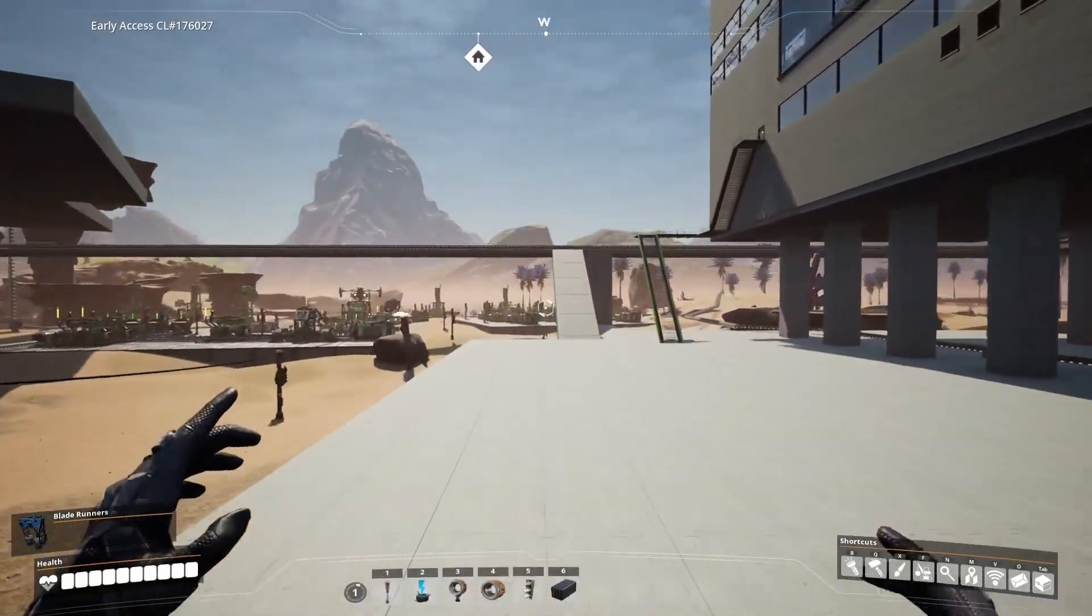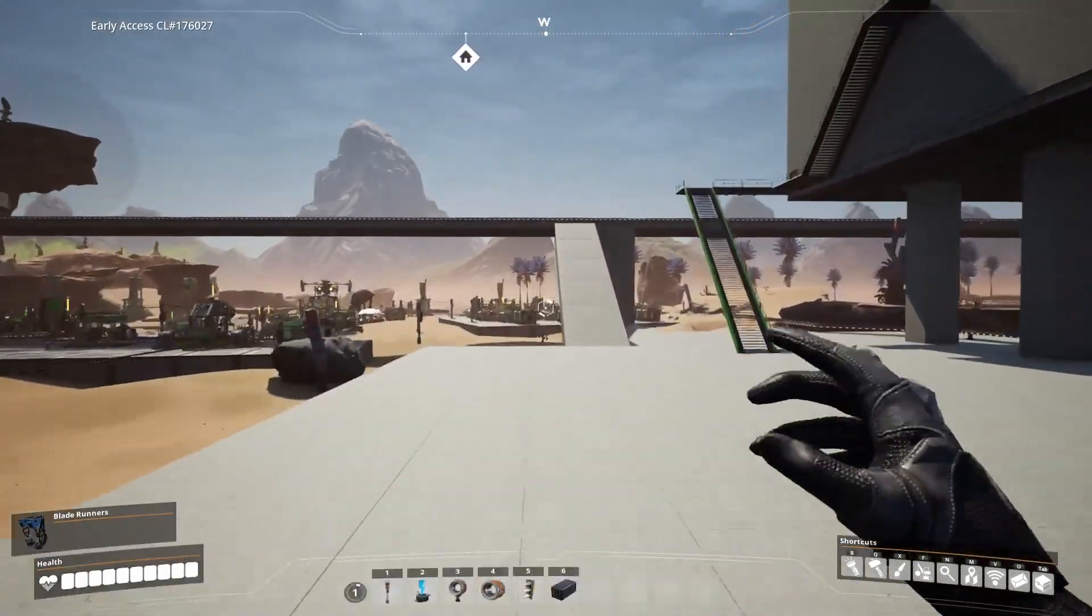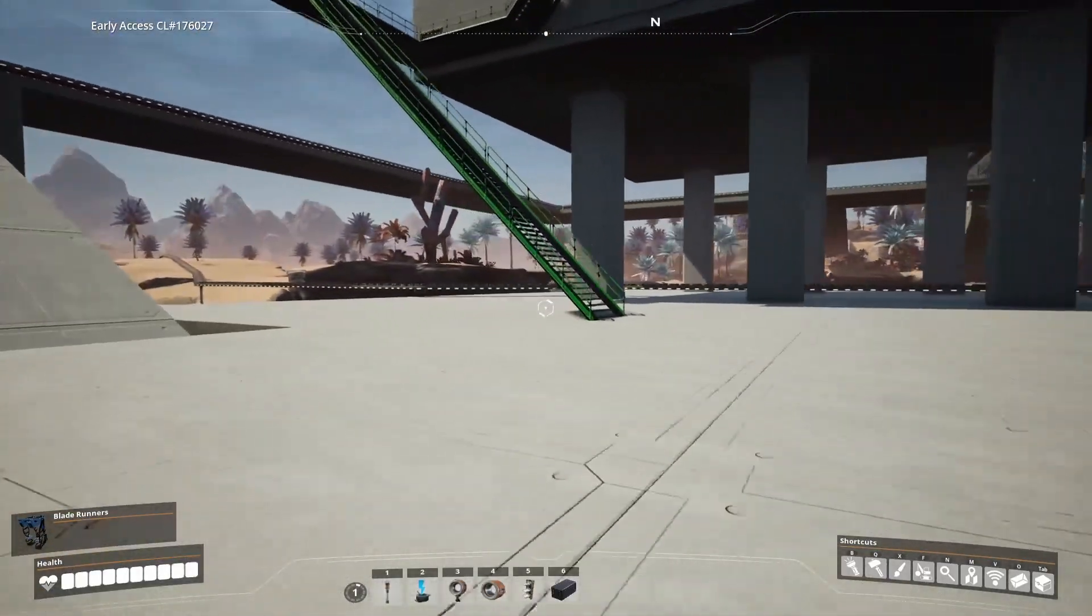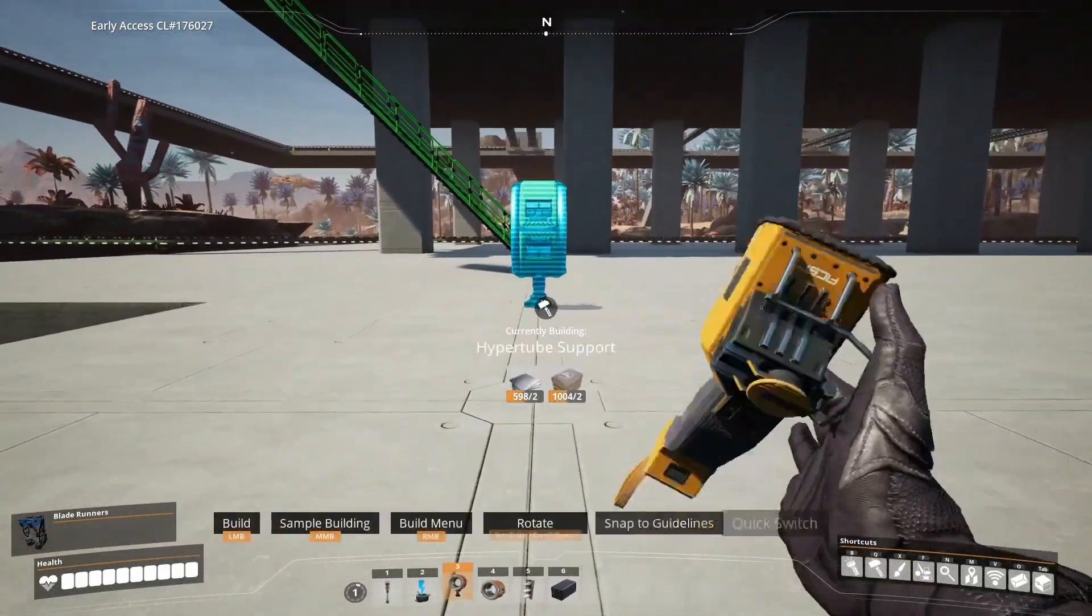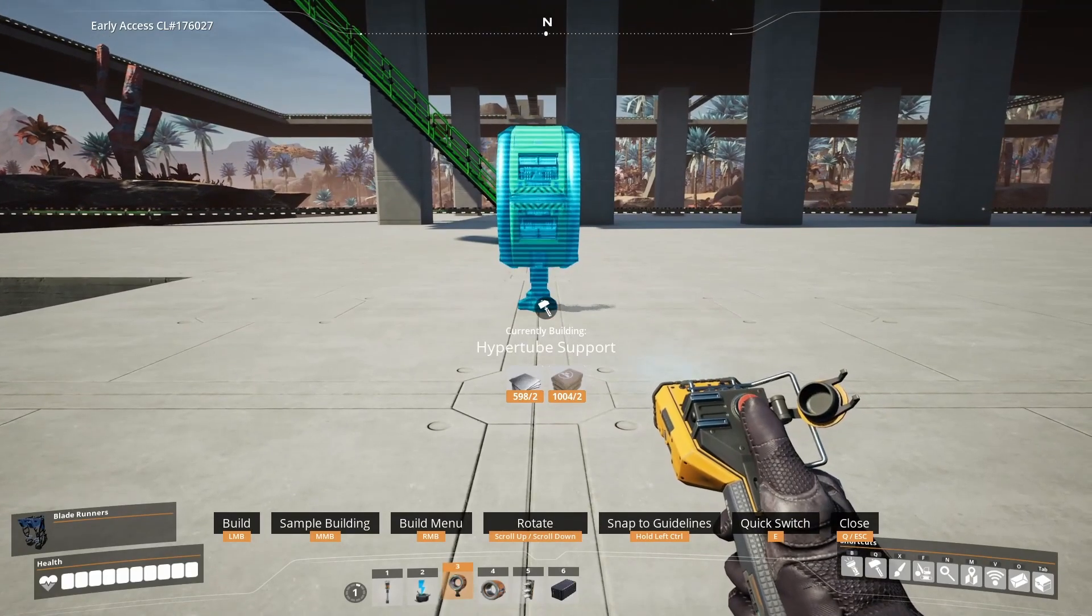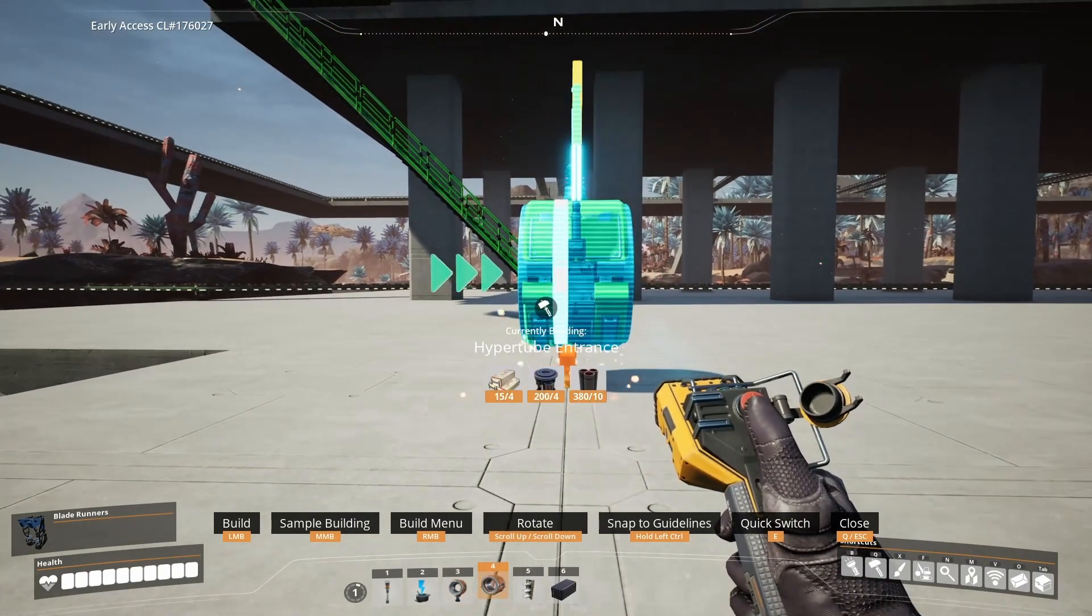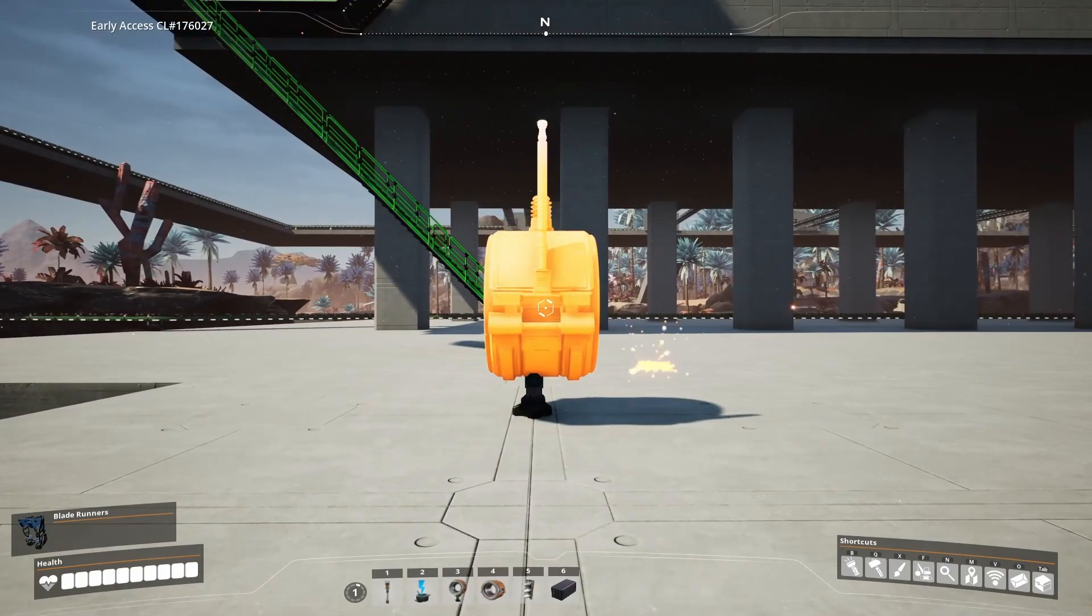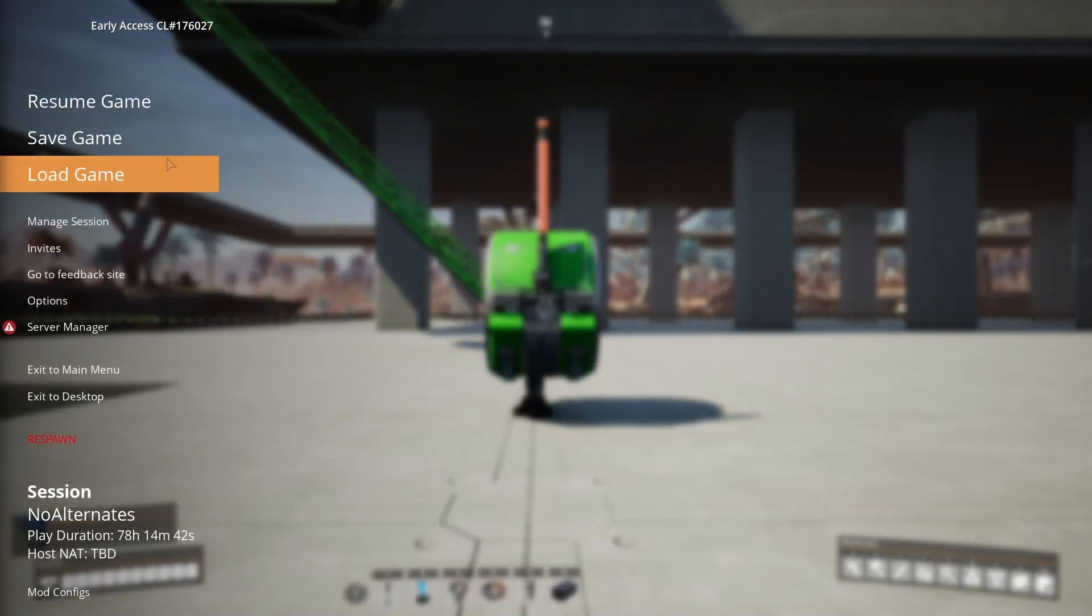This is the one that we are going to move. Next go to the location where you want your exit to the HyperTube teleporter to go. We will place a HyperTube support and an entrance exactly where we want it to go, so we know how to position the one that we had created on the previous support.